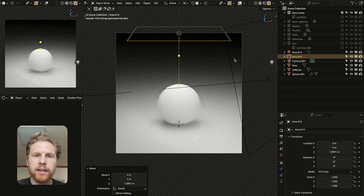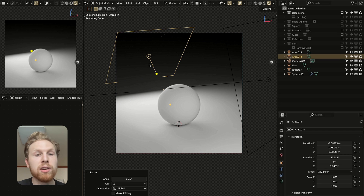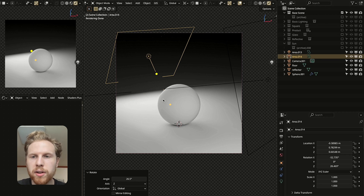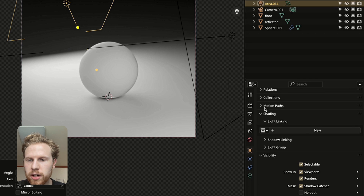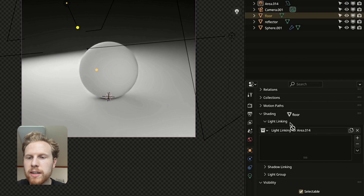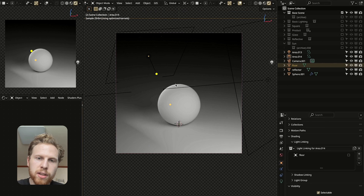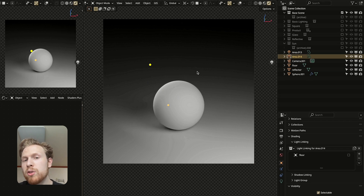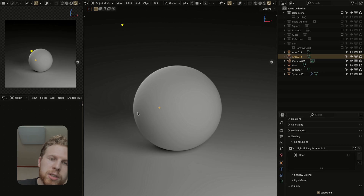For the last light in the three-point setup, let's add a backlight — placed behind the object. We don't want it lighting up the floor, so go into Object Properties, scroll down to Shading, under Light Linking press New, drag the floor object into the light linking, and disable the check mark. Now it won't light the floor but will light the sphere. The backlight adds a nice rim light around the subject.